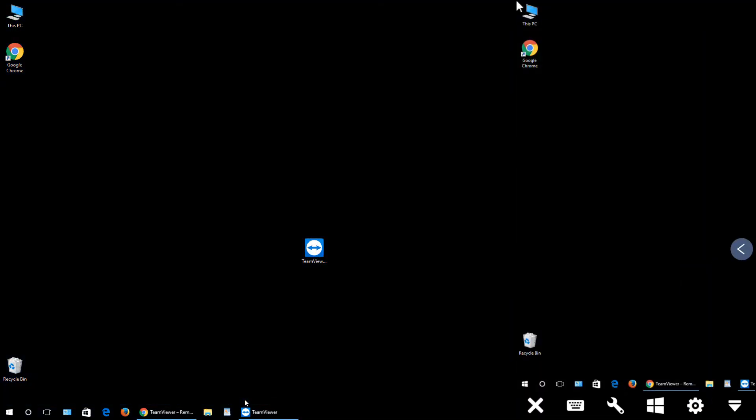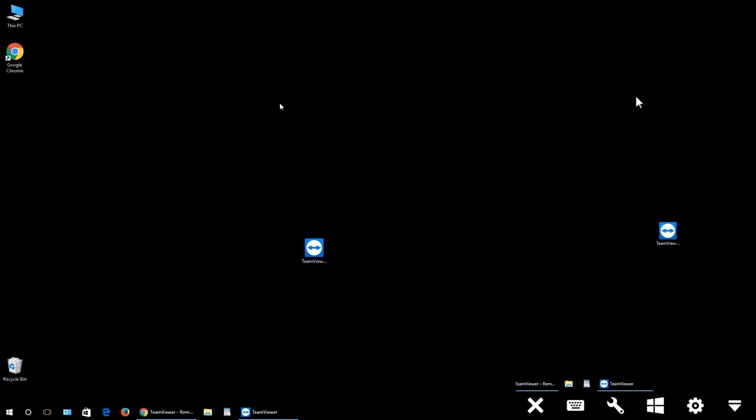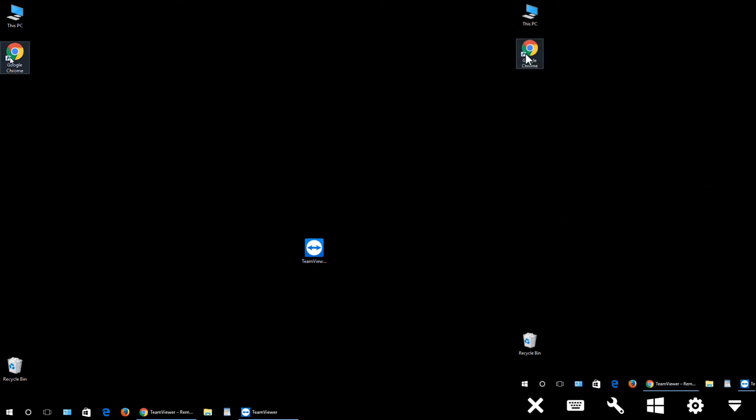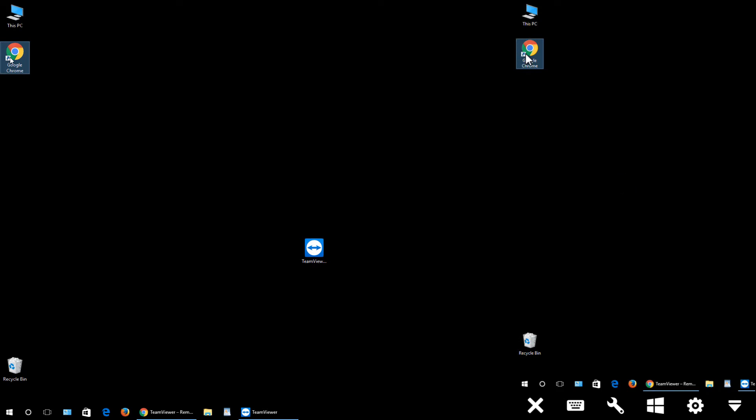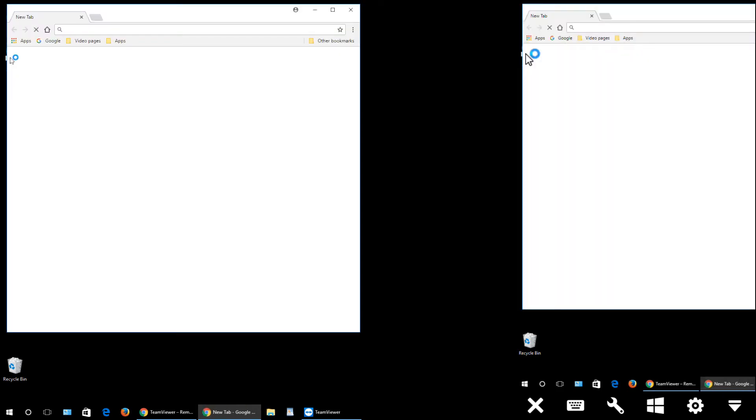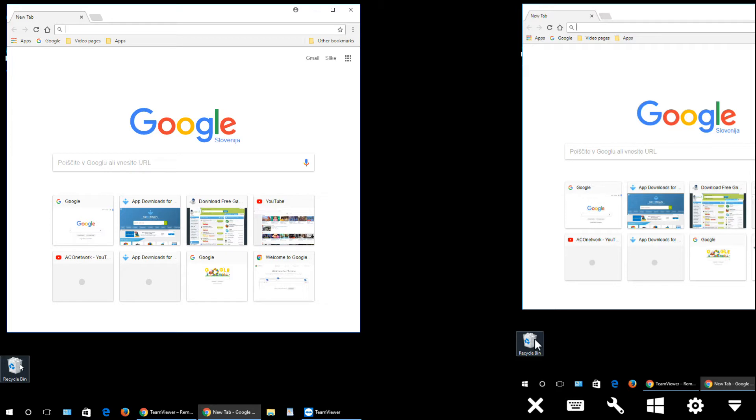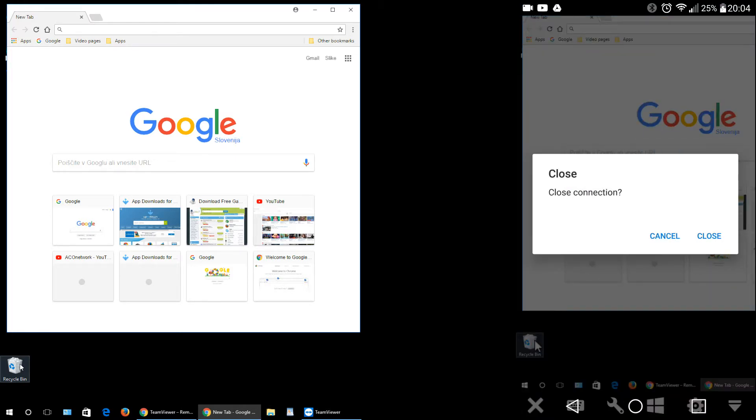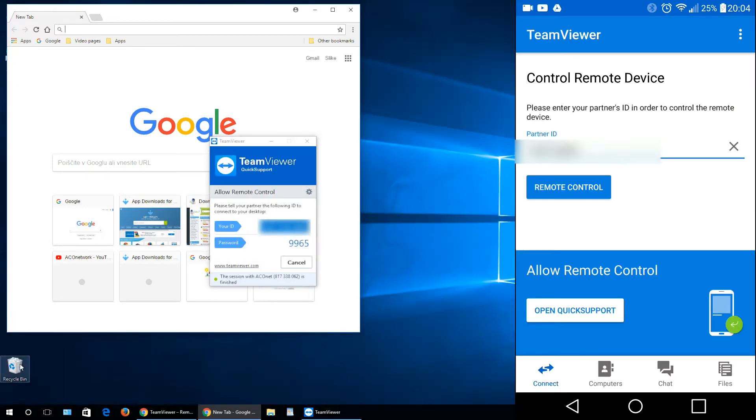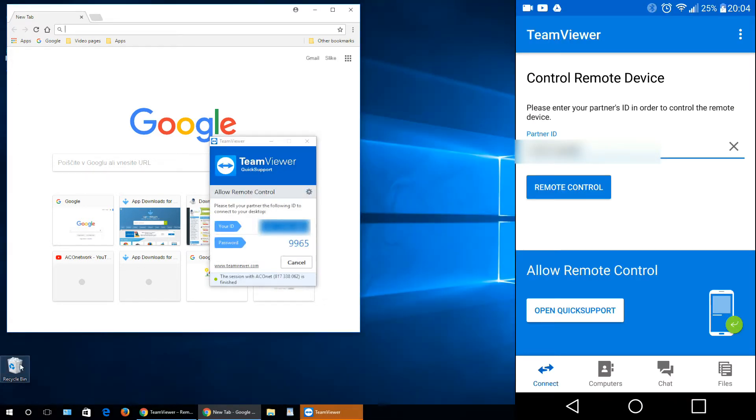And here we go, you can now control it. You can click, double-click, you can search. At the end I will click X right here to close the connection. If I really want to close the connection I will click close. If I click cancel you can control it further. That's it for the demonstration.